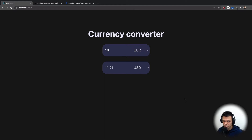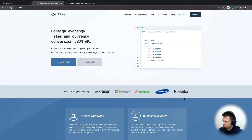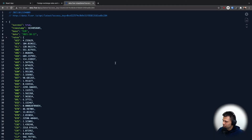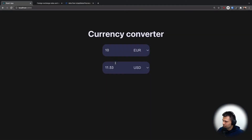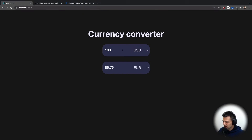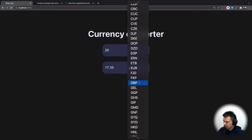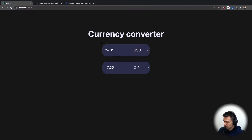Today I'm going to show you how to create this awesome currency converter app with React.js. It uses the Fixer.io API to fetch the latest currency rates, and the app is really responsive — if I change something here, the opposite value will be updated, and vice versa.